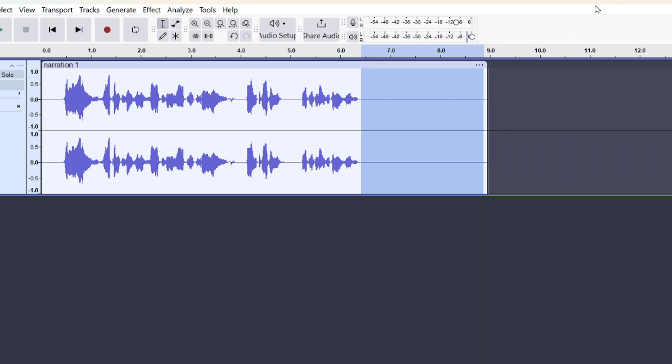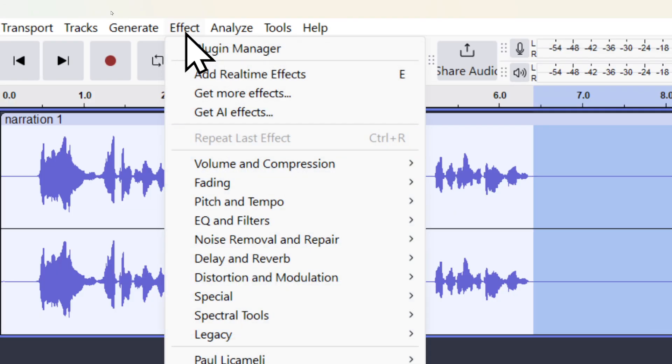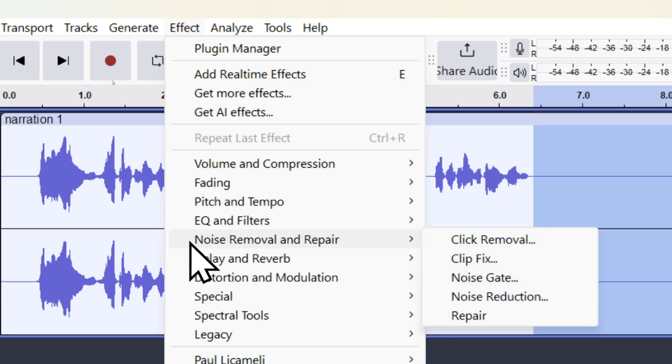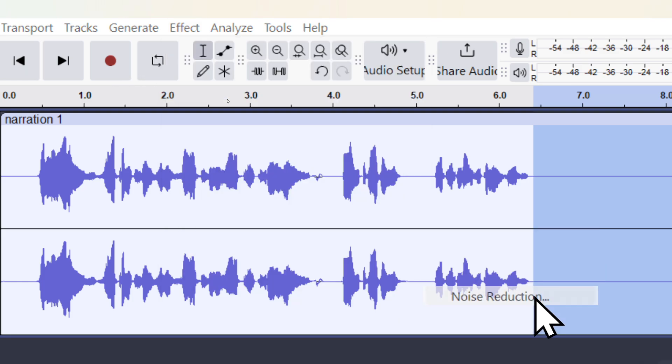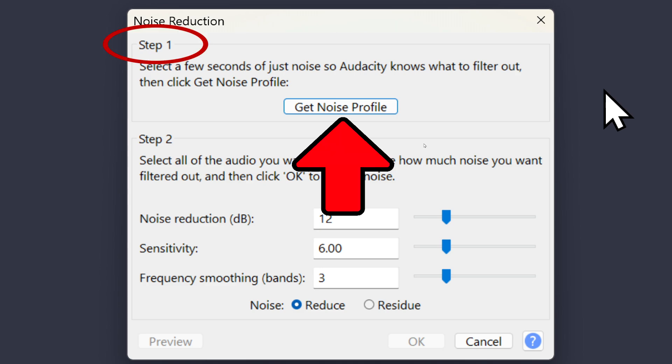The longer that highlighted part is, the better it is at removing that noise. I'll then go to Effect, Noise Removal and Repair, Noise Reduction. I'll click Get Noise Profile, which is step one.